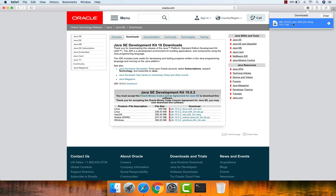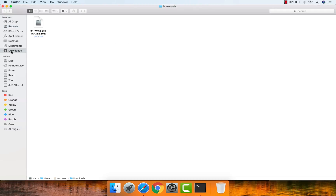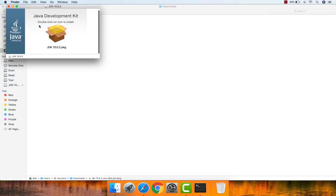The download is now completed. Let's begin with the installation. Go to your Downloads folder — this is the file we downloaded for Mac operating system, Java JDK version 10.0.2. Double-click this file to start the installation. It shows a package icon, so click that icon.